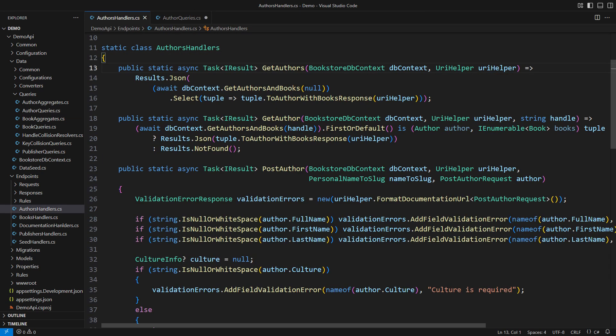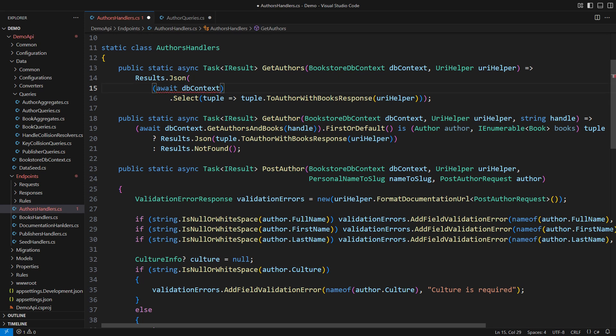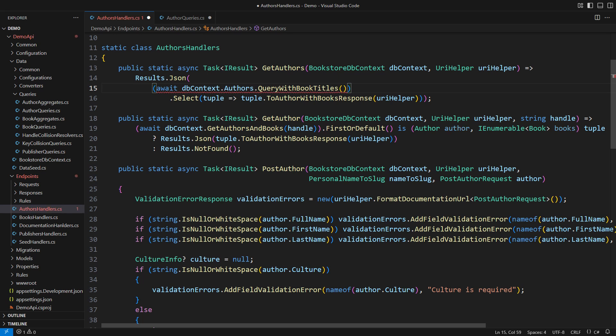Let's see how we use it on the calling side. I will start the database part from scratch. Start from the authors. Query them with book titles. Execute the query and collect the records into the list.